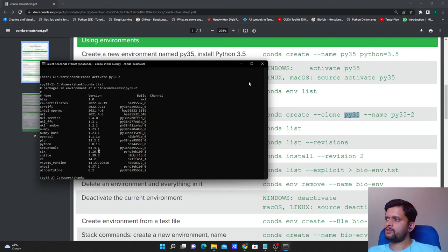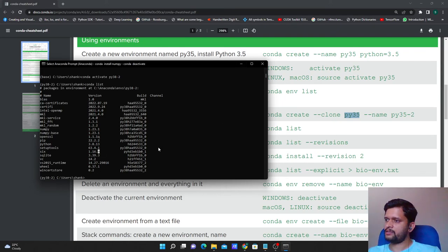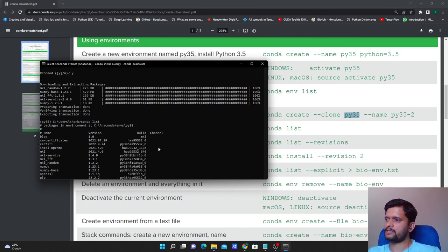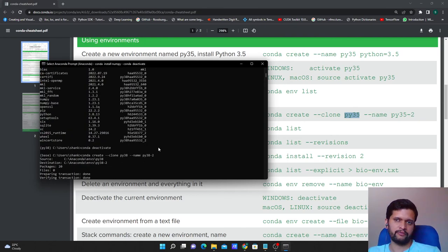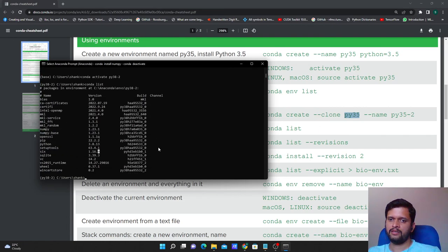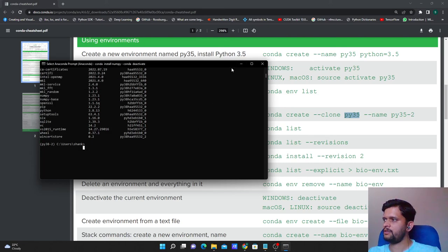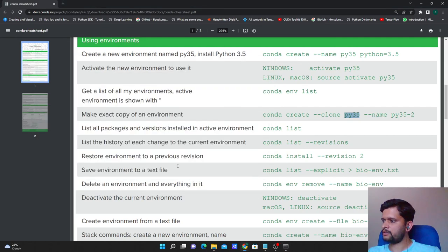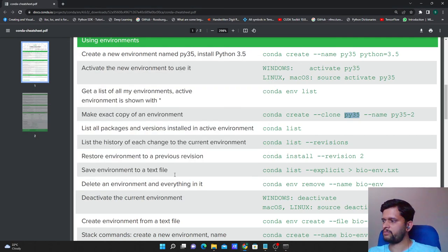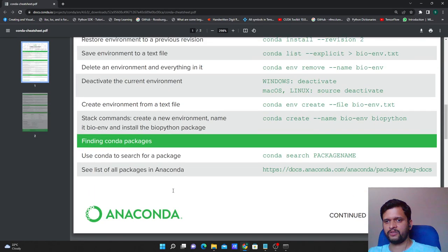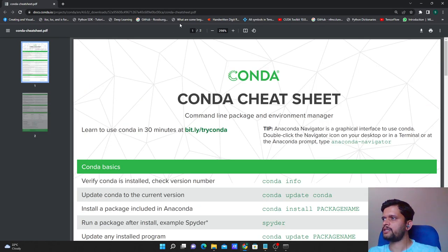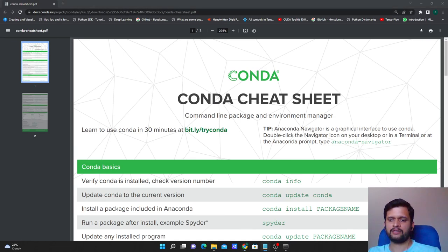So this is how you can execute commands like creating an environment, activating it, deactivating it, and installing packages. If you have any questions you can reach out via the comment section. For other commands available in the Conda Prompt, I will give the link to the cheat sheet in the video description. Enjoy the learning — thanks, bye!